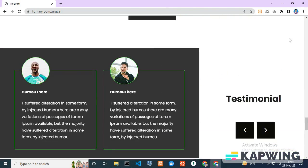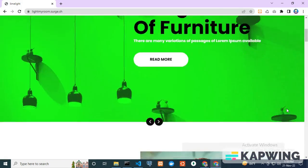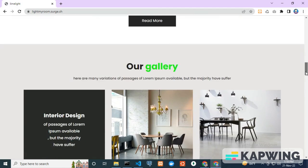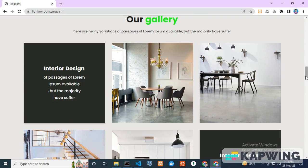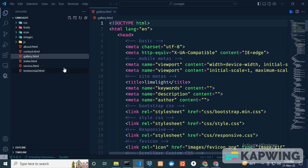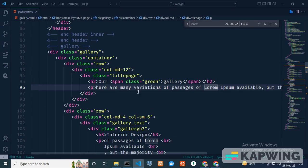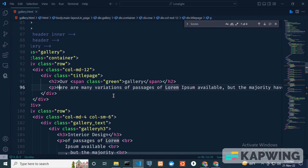You can update your website in two ways. In the gallery, I want to change loremipsum to limeright. I open my VS Code and open gallery.html. I write Haze in capital letters and update loremipsum to limeright.